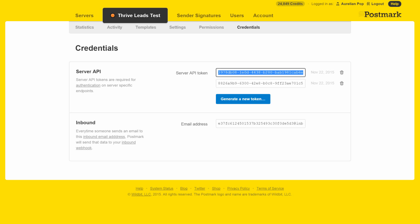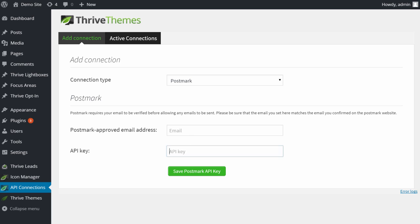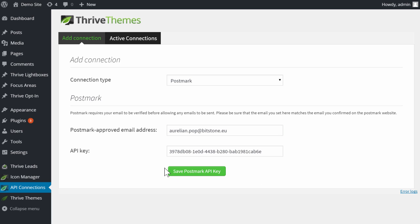Copy this entire field and paste it in the API key field. In the email field, enter the email address that you confirmed with Postmark, then click Save Postmark API key.